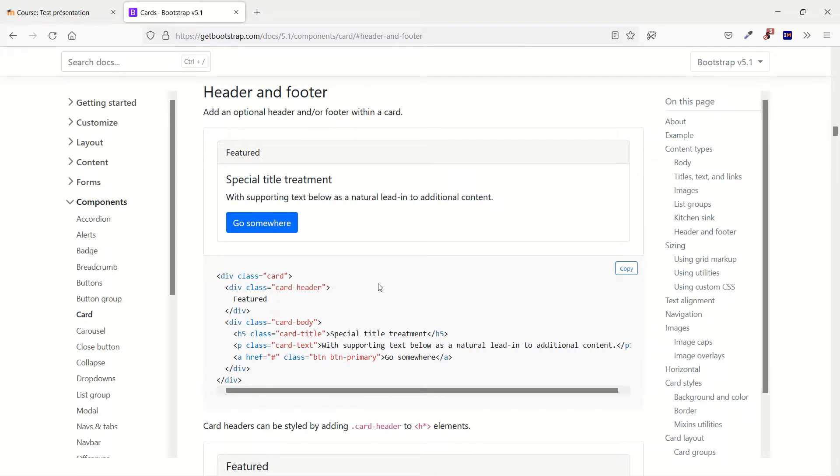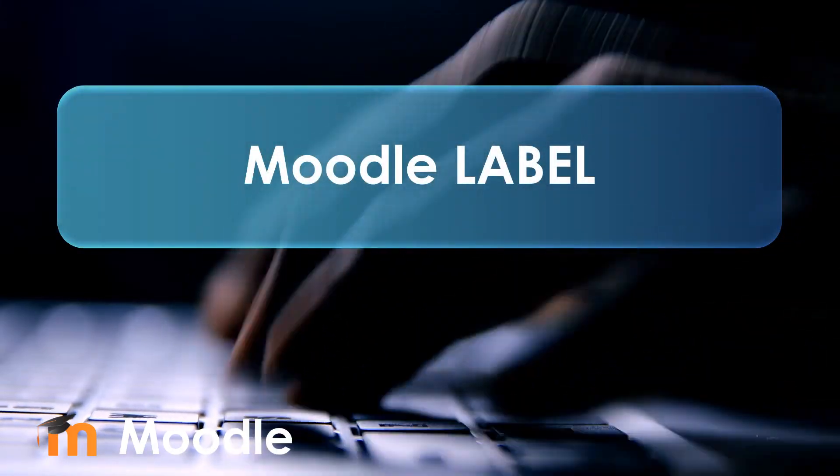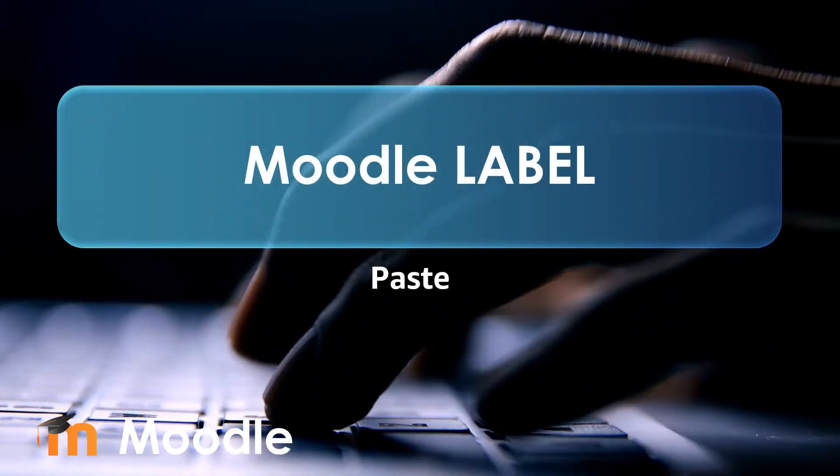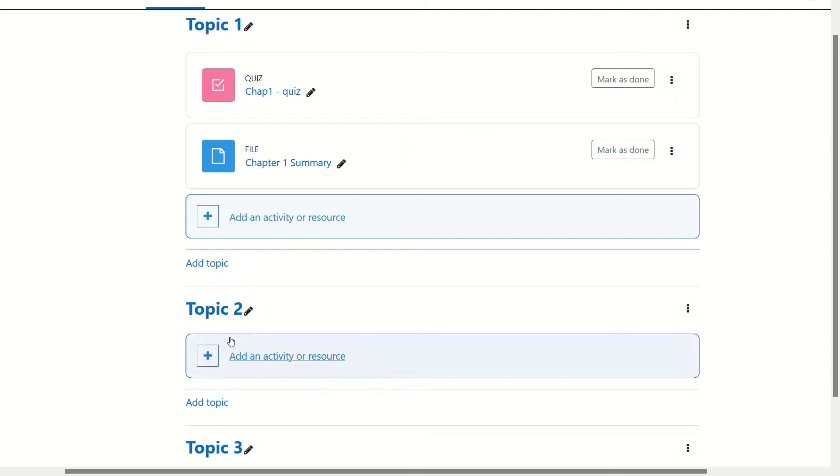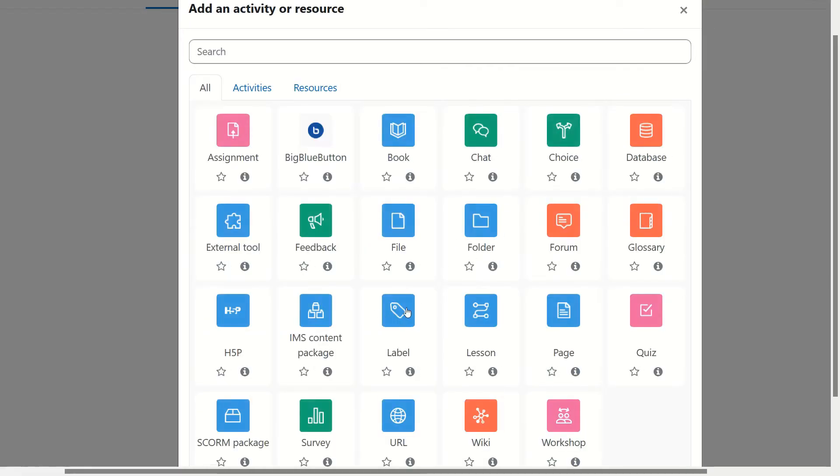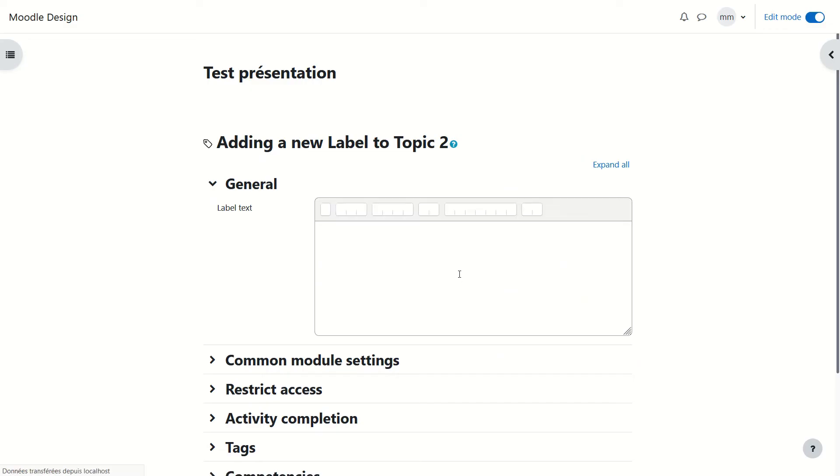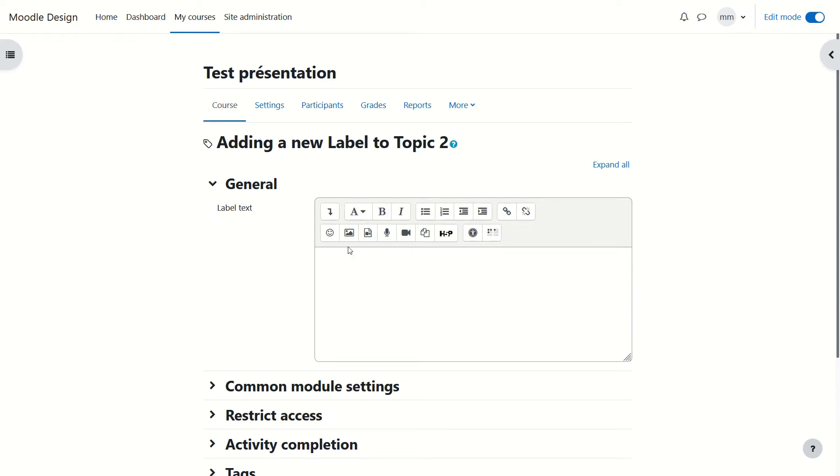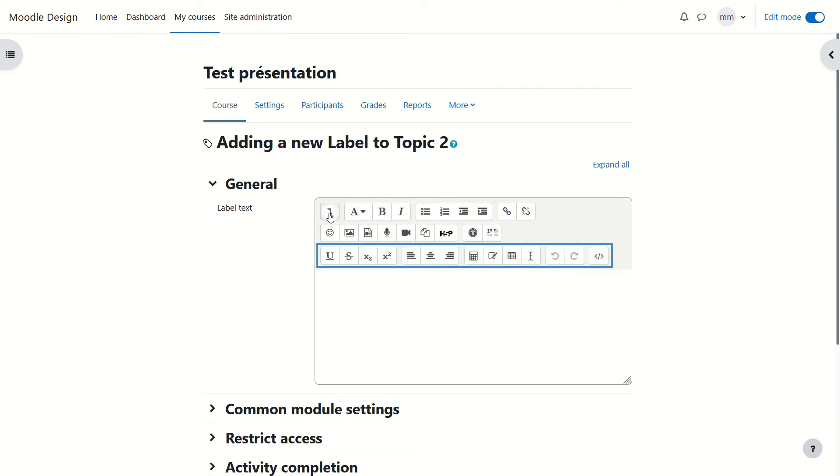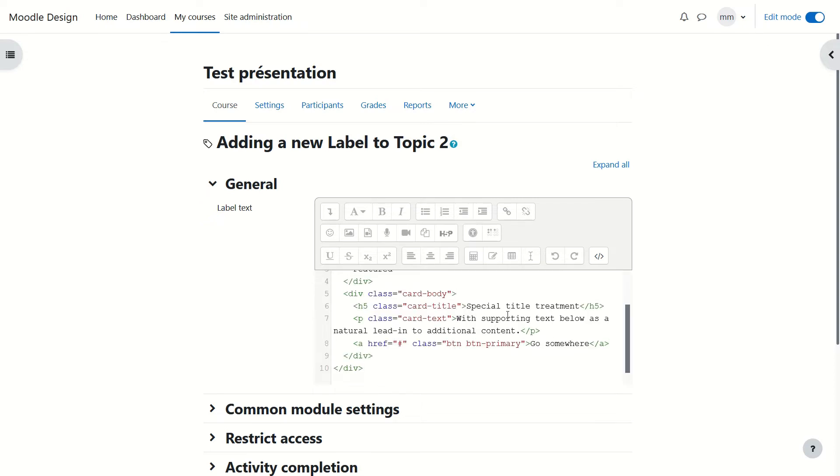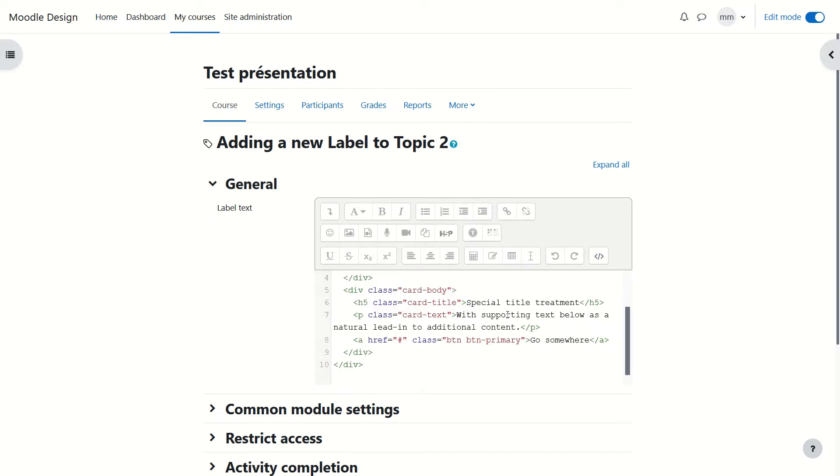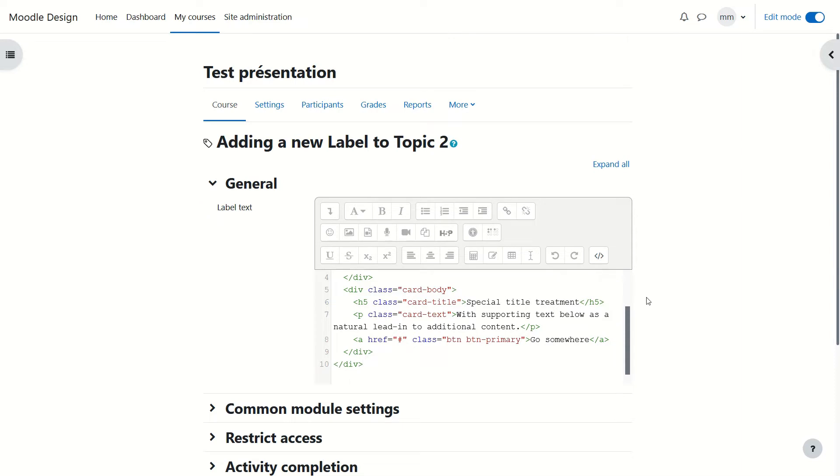In your Moodle page click on add an activity or resource and here click on label. Now remember you have to click on the little arrow to show the additional icons and you have to click on the last one which is HTML. Don't worry about the code, delete everything and paste what you've just taken.